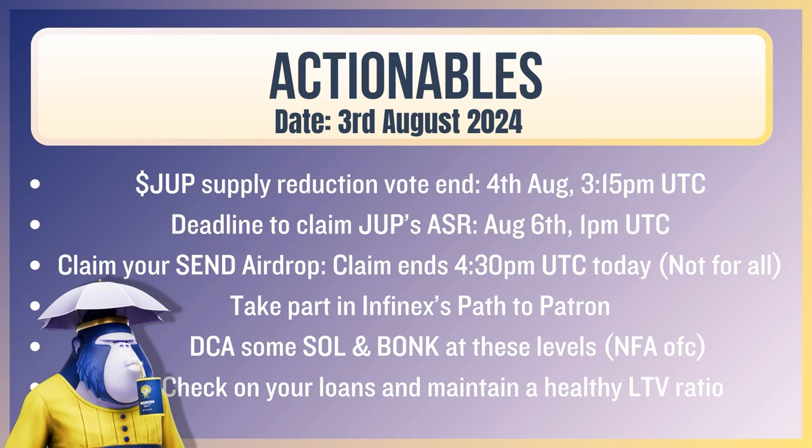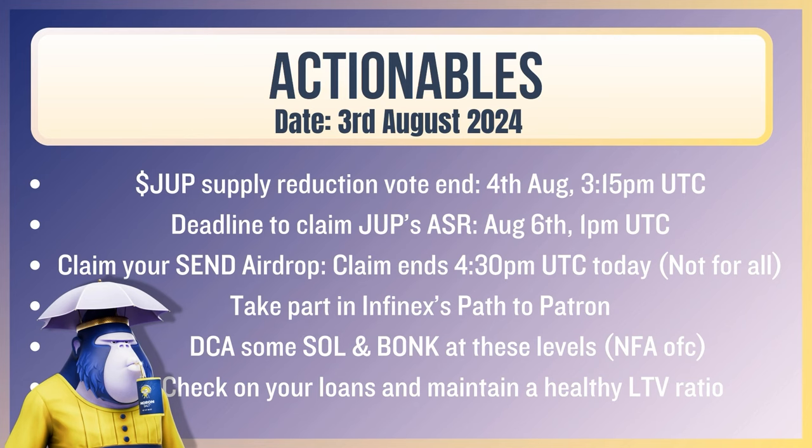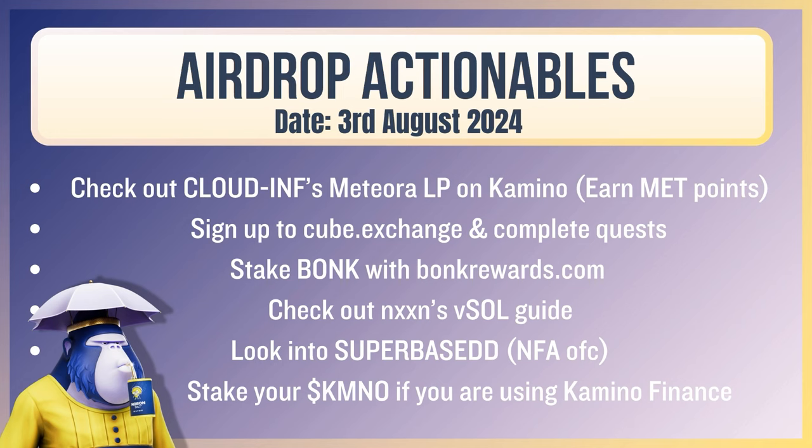Now your actionables. The Doge supply reduction vote ends 4th of August, 3:15 PM UTC. Deadline to claim your Doge's active staking rewards, August 6th, 1 PM UTC. Claim your send airdrop. It ends 4:30 today. It's not going to be for all, just for people that have engaged with super team or super team earn along those lines. And then also please keep in mind that the real actionable there is just put notifications on for send coin. Take part in Infinex's path to Patreon as covered yesterday. DCA some soul and bonk at these levels, not financial advice.